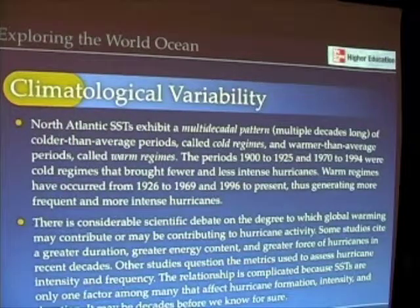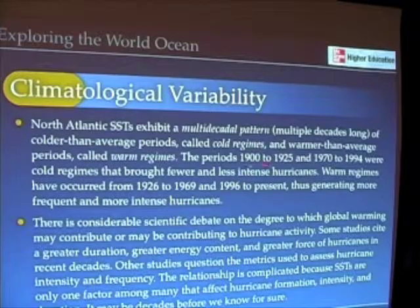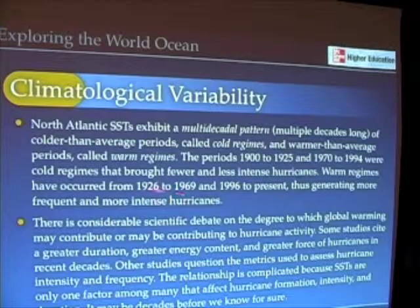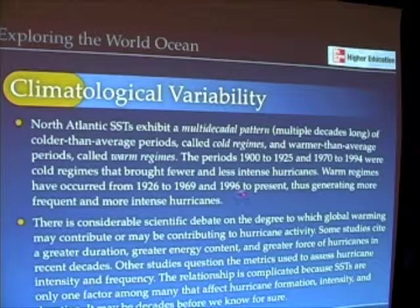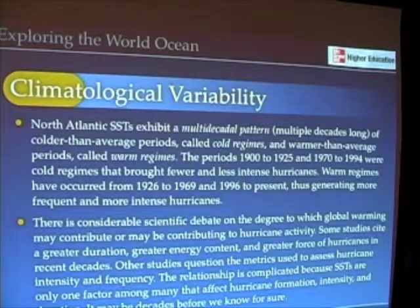We can look at the data and see that from 1900 to 1925 there were fewer than normal hurricanes, even though we had one of the worst hurricanes in the year 1900. From 1970 to 1994 was also a period of much fewer hurricanes. The periods 1926 to 1929, around the time of the Lake Okeechobee hurricane, and 1996 to present, which has seen some of the costliest hurricanes ever, have brought more frequent and more intense hurricanes.